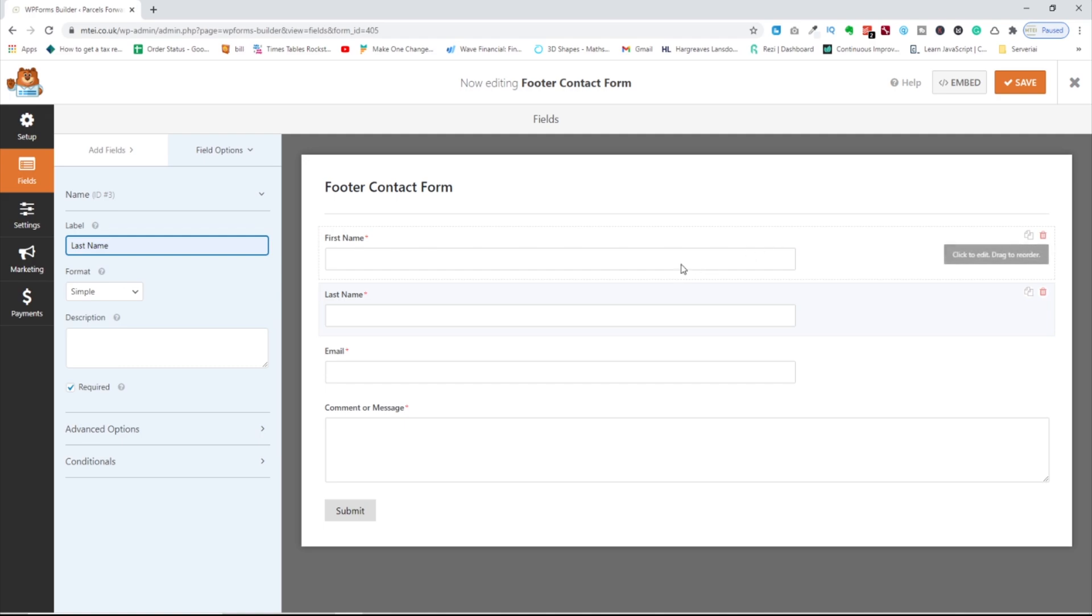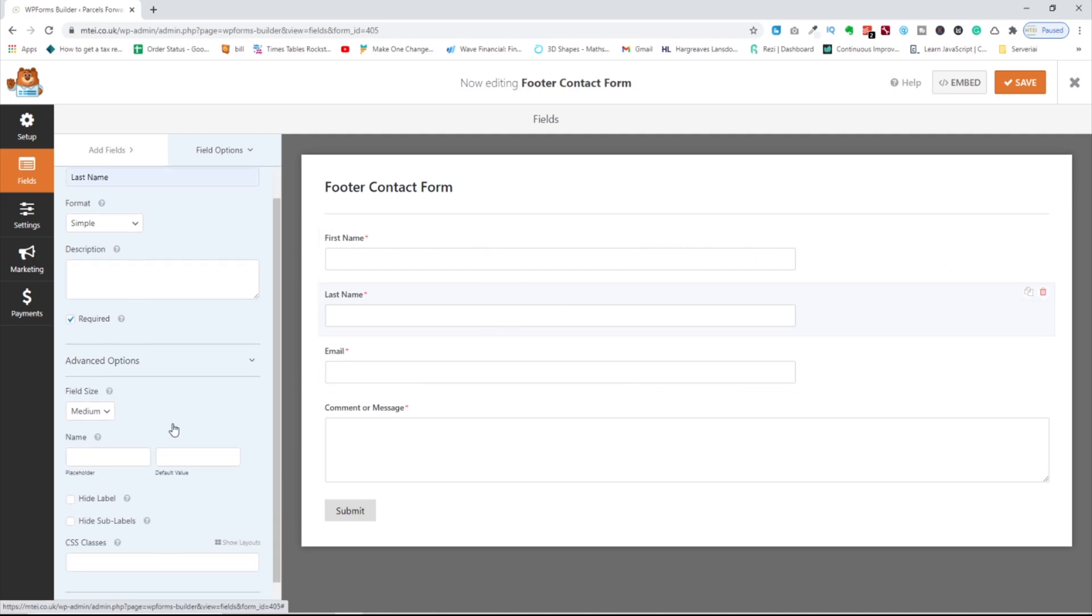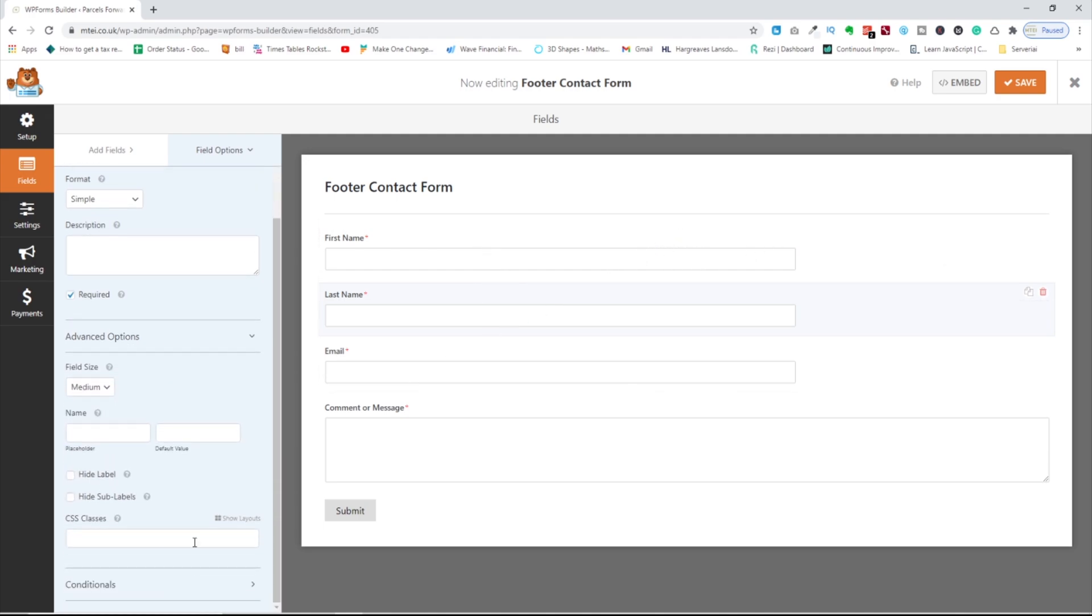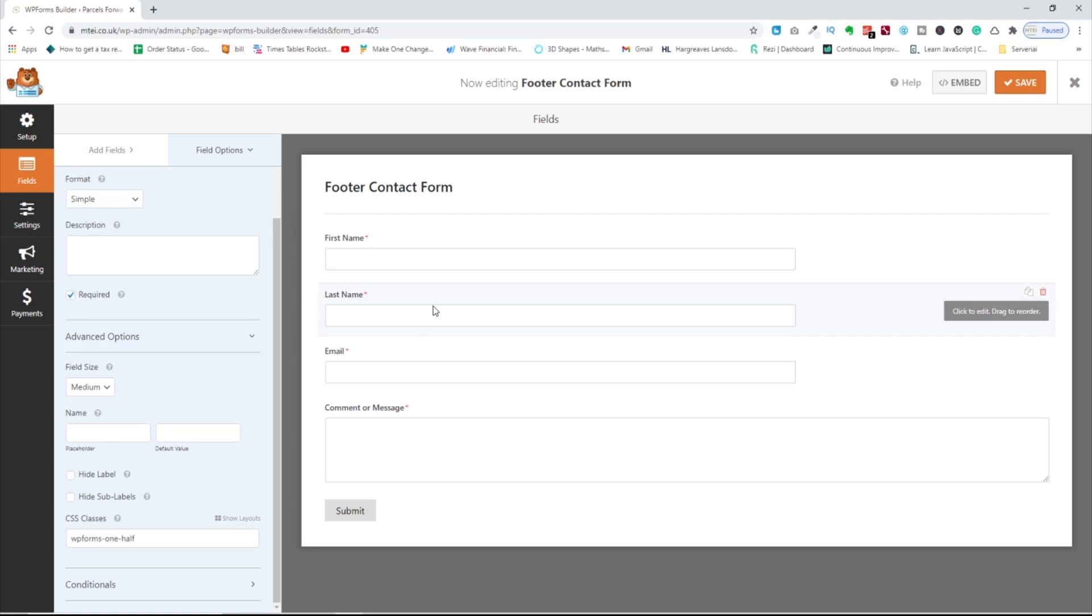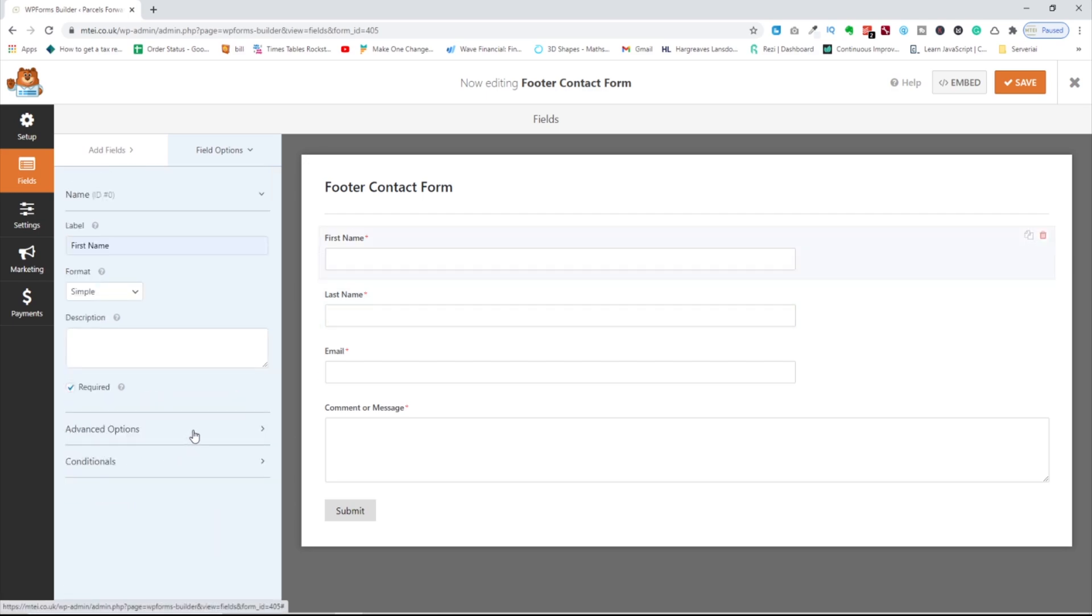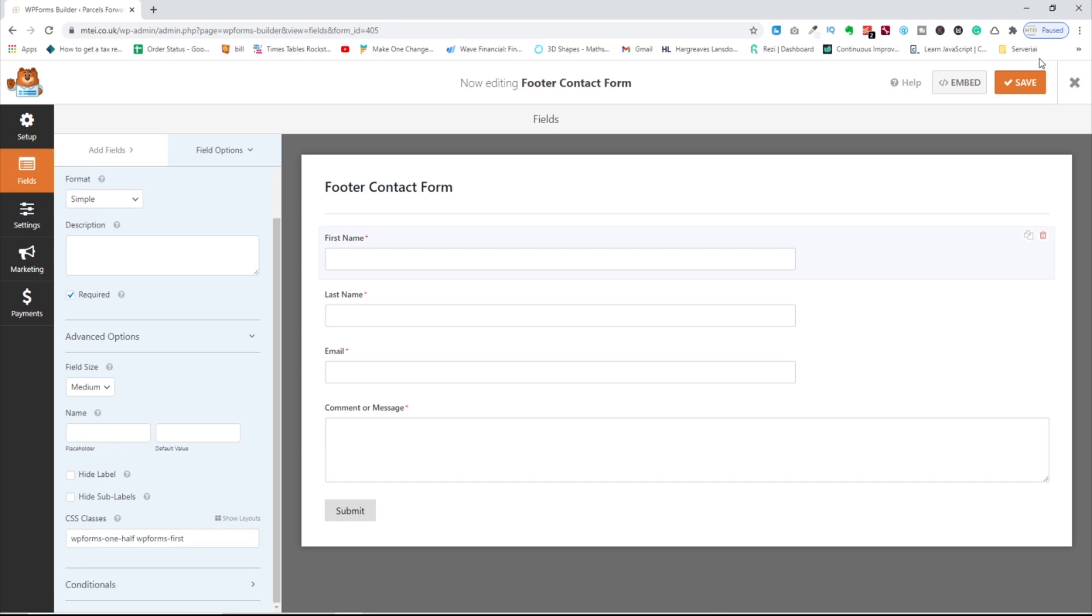If you wanted that to be displayed in one field, go to advanced option on CSS classes, show layouts. And then you can pick this one and this one. And then you're going up, going advanced options, CSS. And you should pick this one. I'm going to save it.